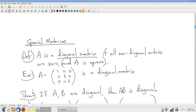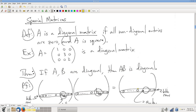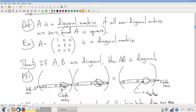An interesting fact about diagonal matrices is that if you have two diagonal matrices, the product of those two diagonal matrices is also diagonal. I'm going to walk you through an explanation of why this is true. This proof is very similar to another proof we'll do in a few minutes; I'll go into more detail in that other proof.